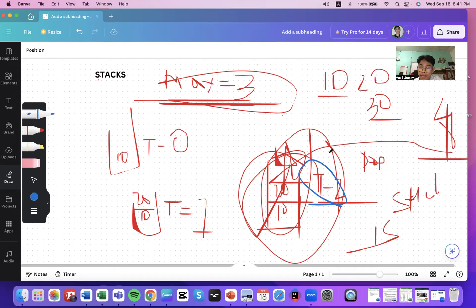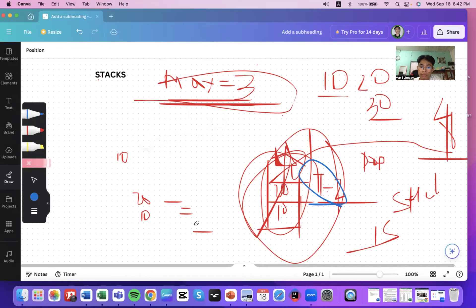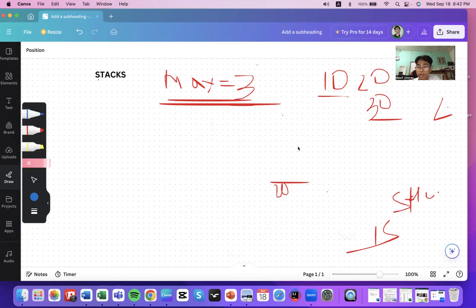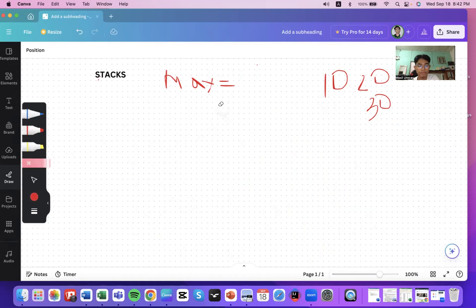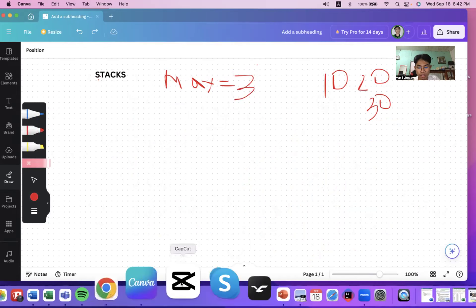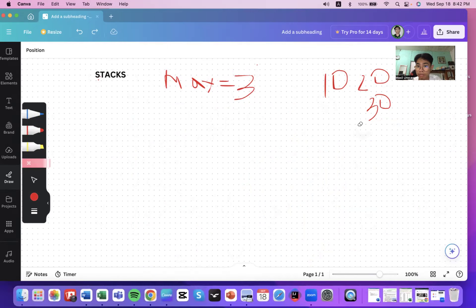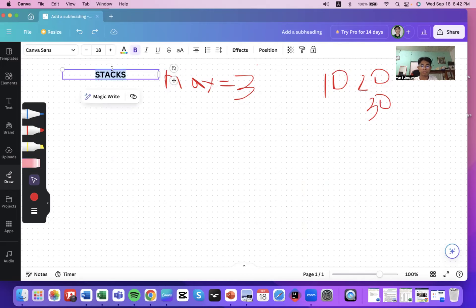If you aren't able to draw it step by step, you will face consequences later. If you have any clarifications, you can ask me anytime before the examination. Now let's move on to the queue.